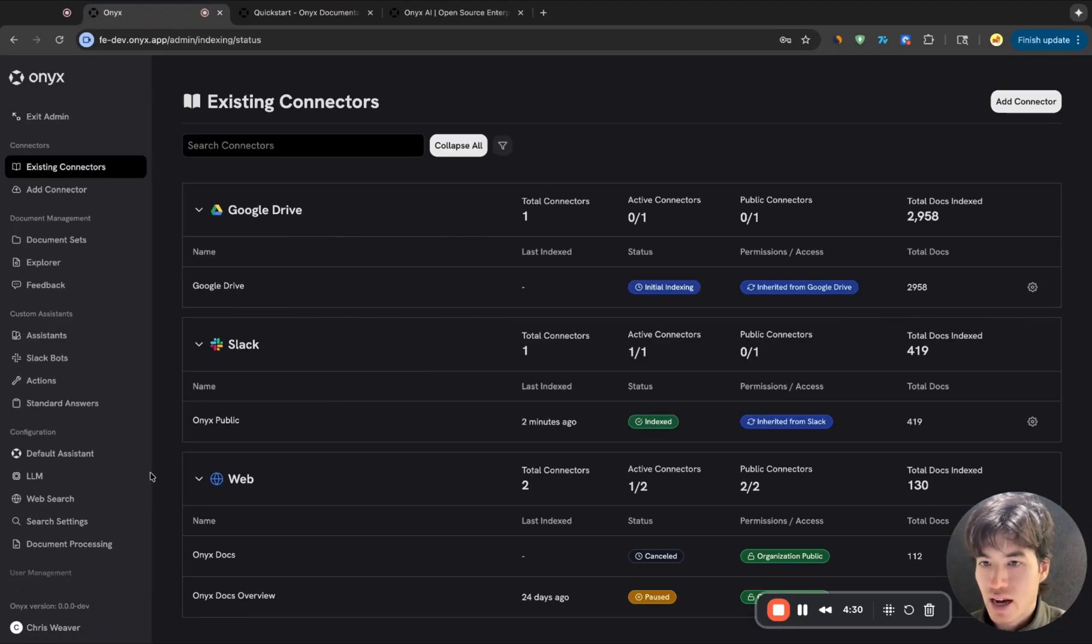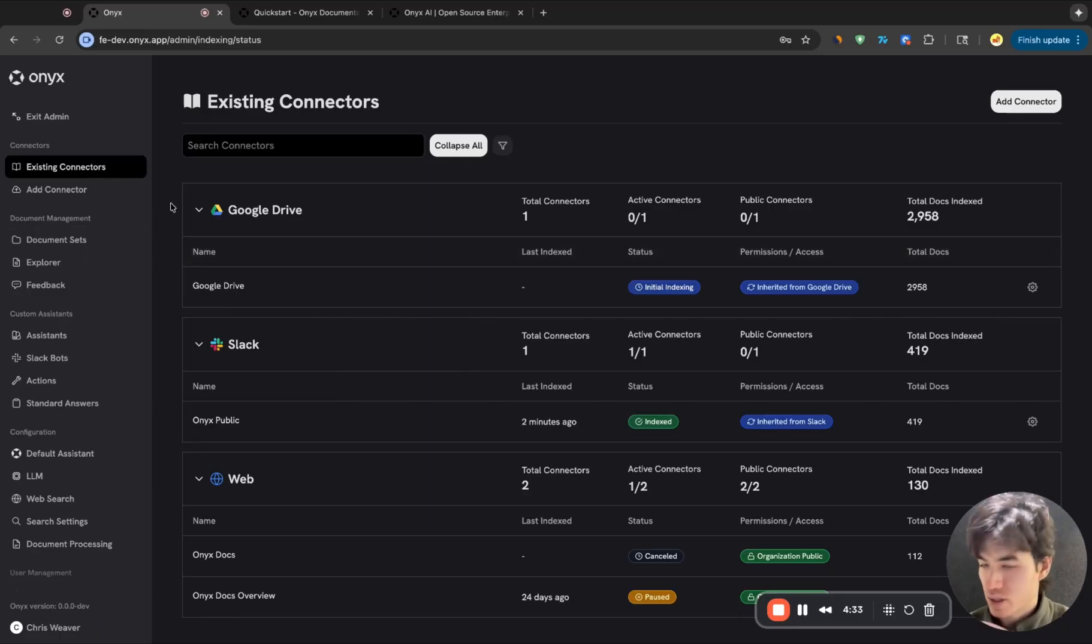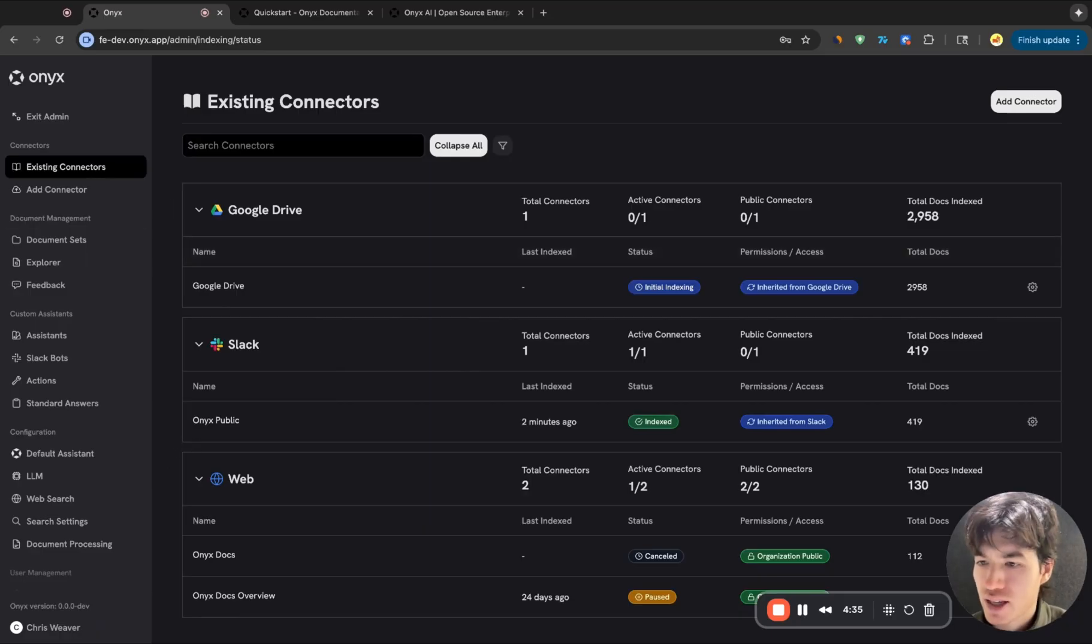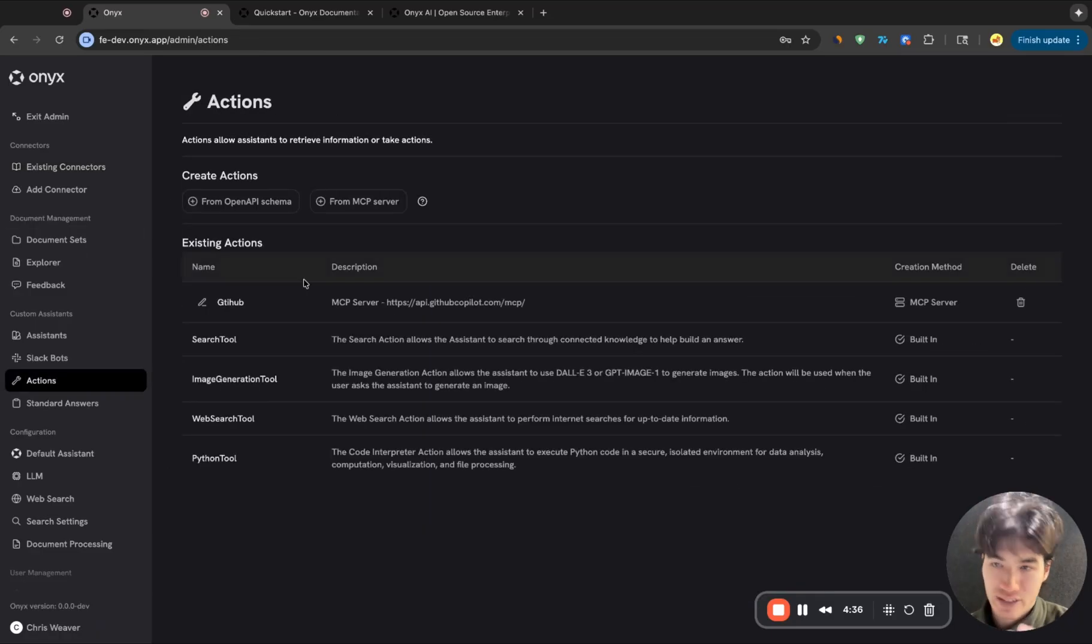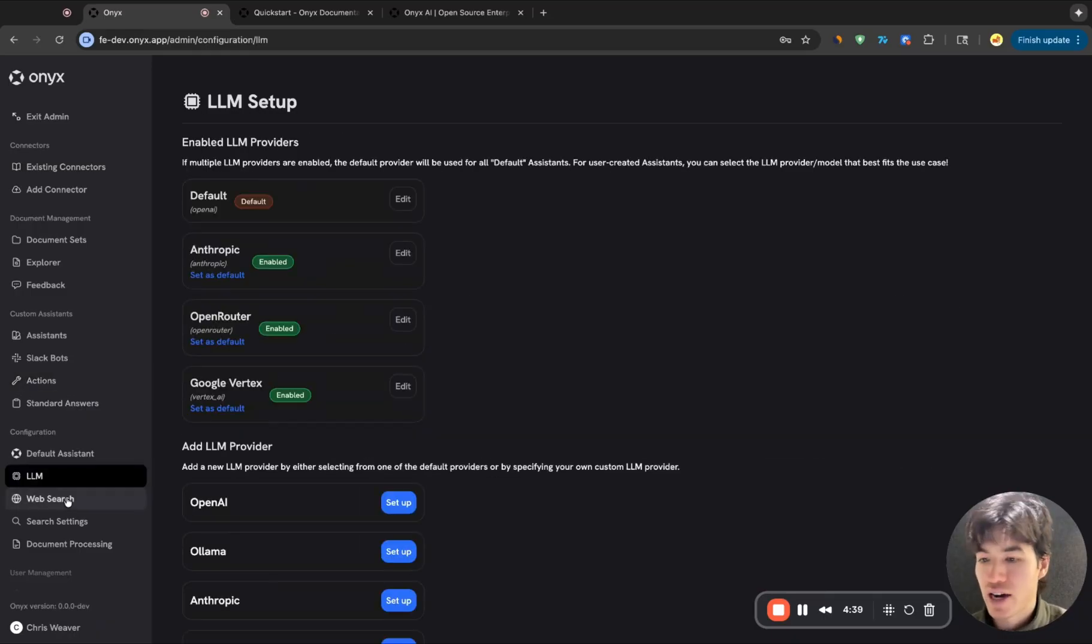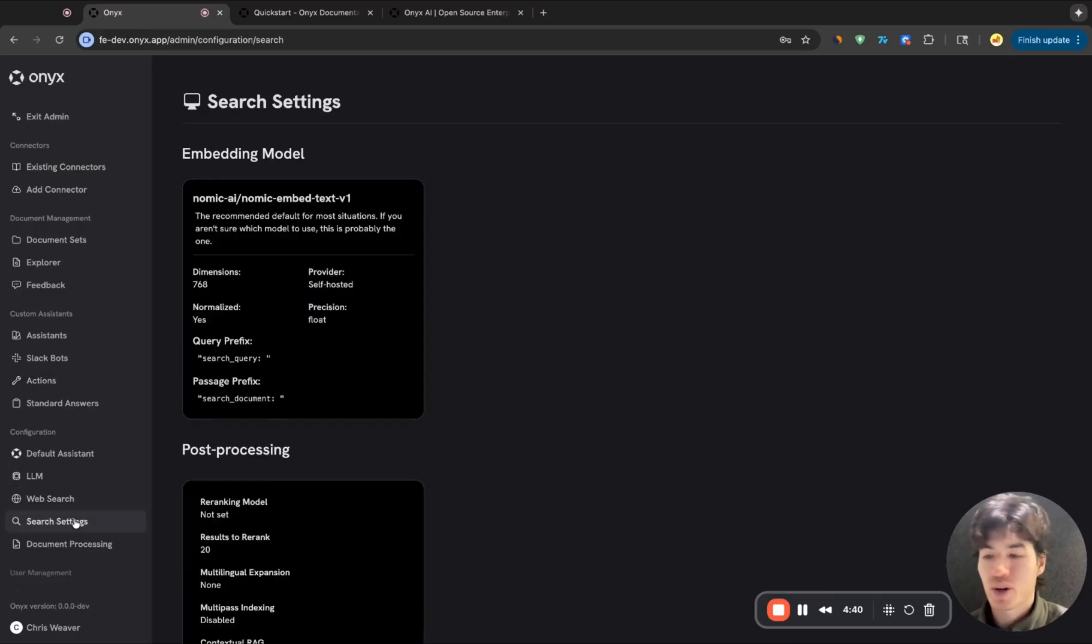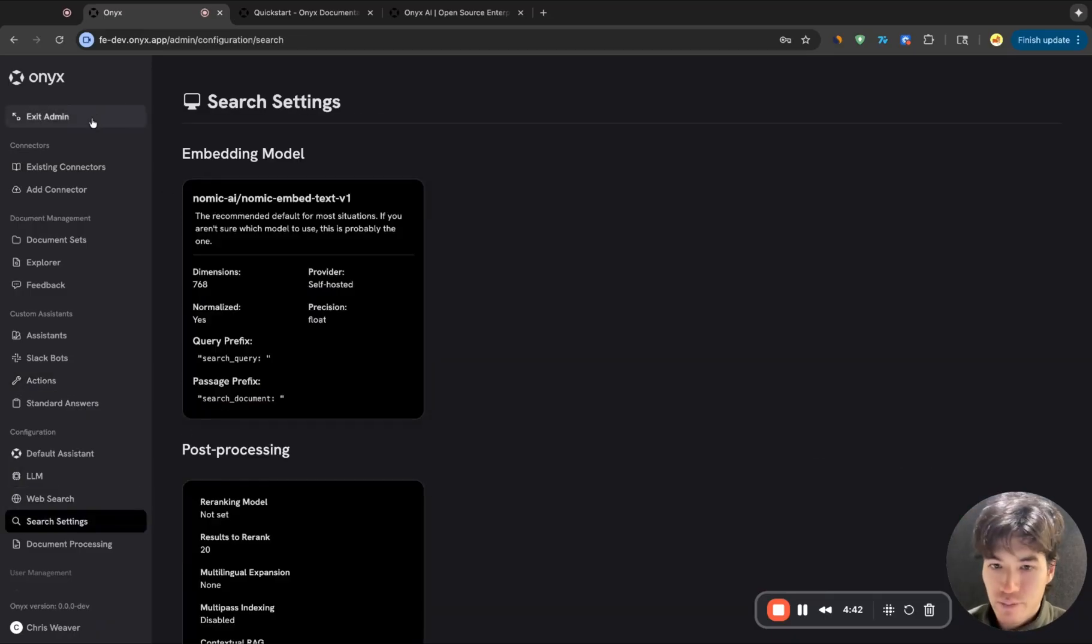Once you have it set up, we try and make it really easy, again, to set up connectors or integrations with different internal apps that you might use, actions, different LLM providers, web search, how you want the RAG to work, all that good stuff.